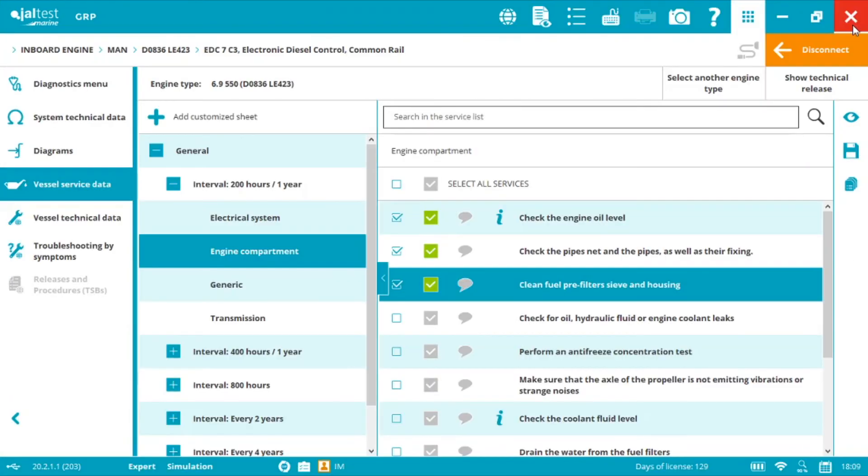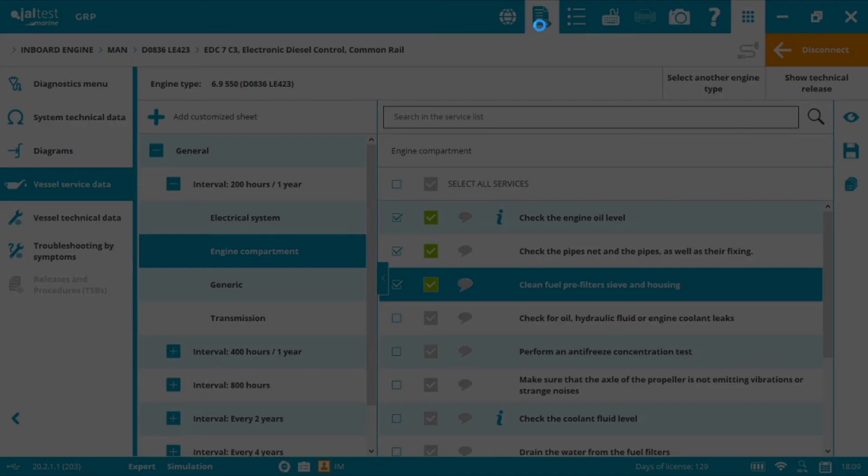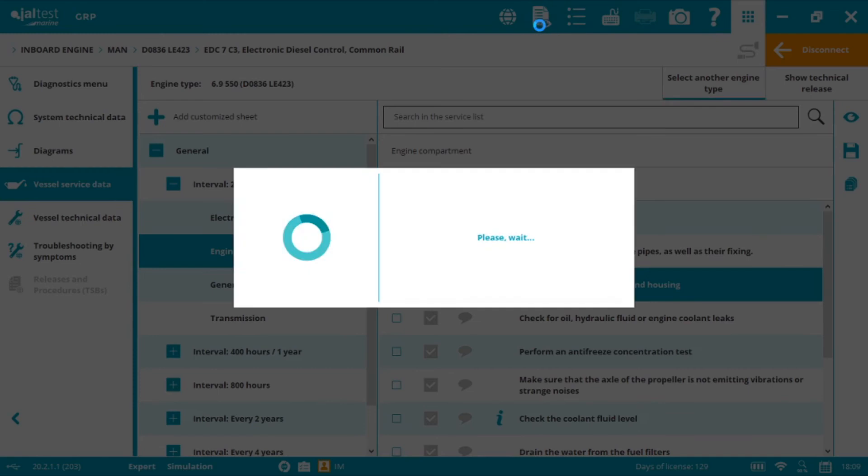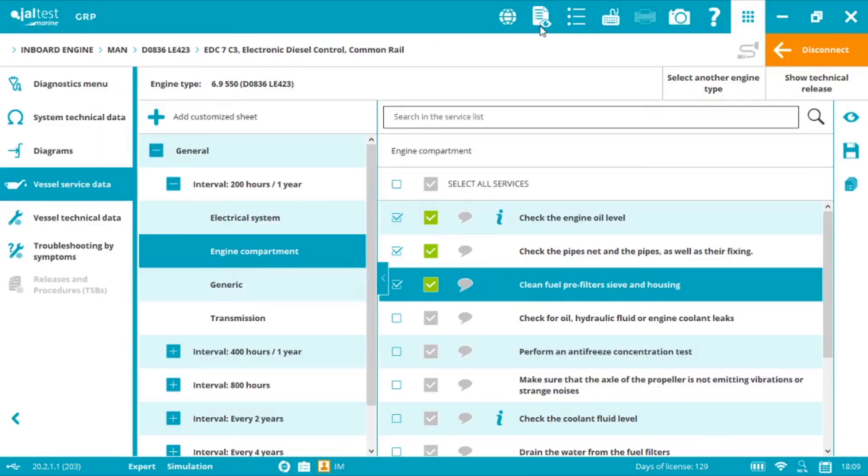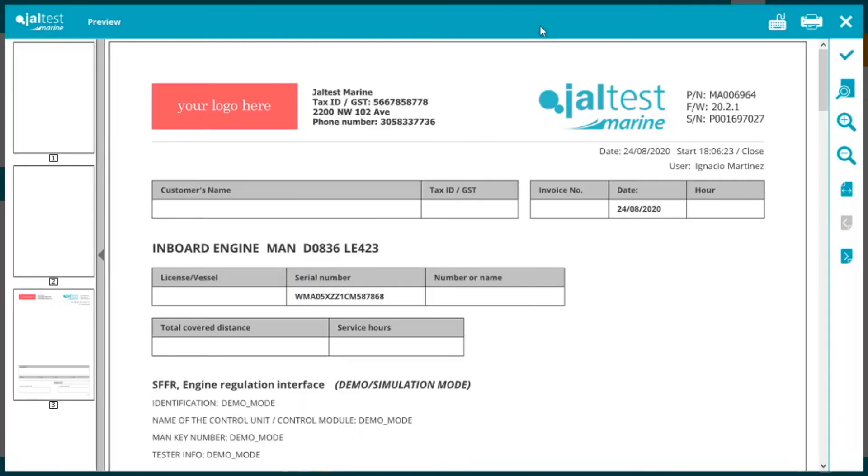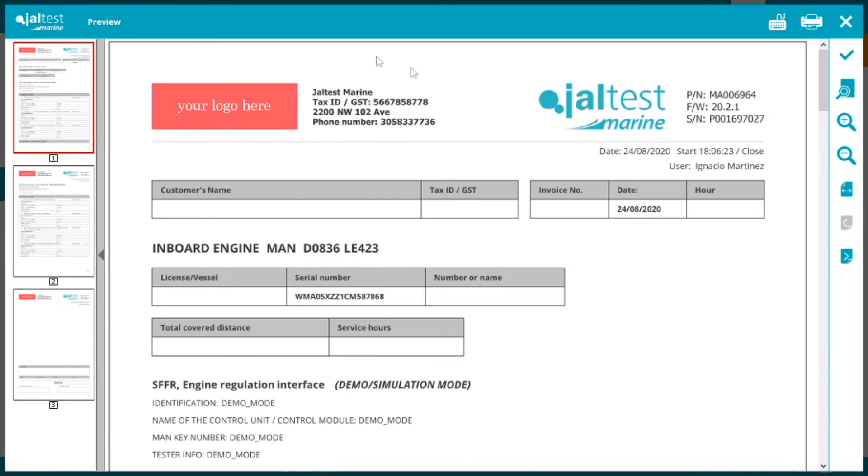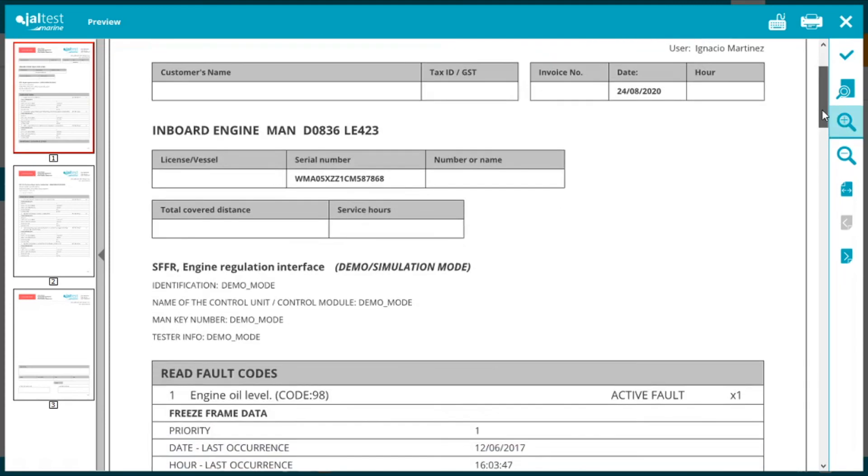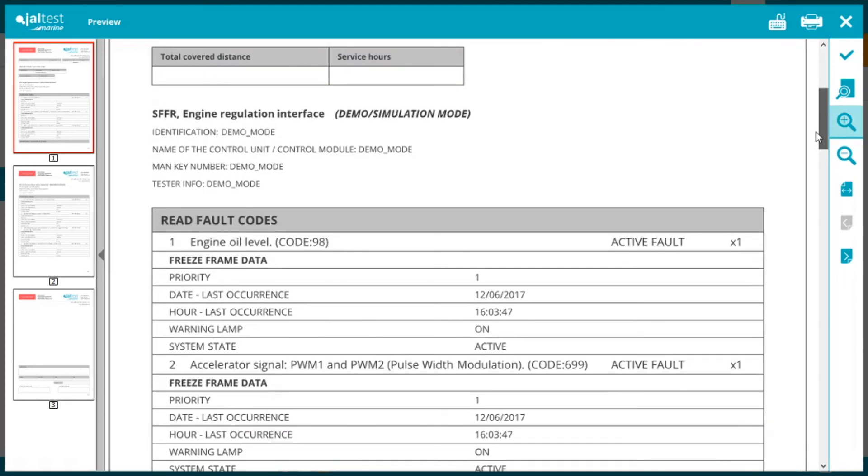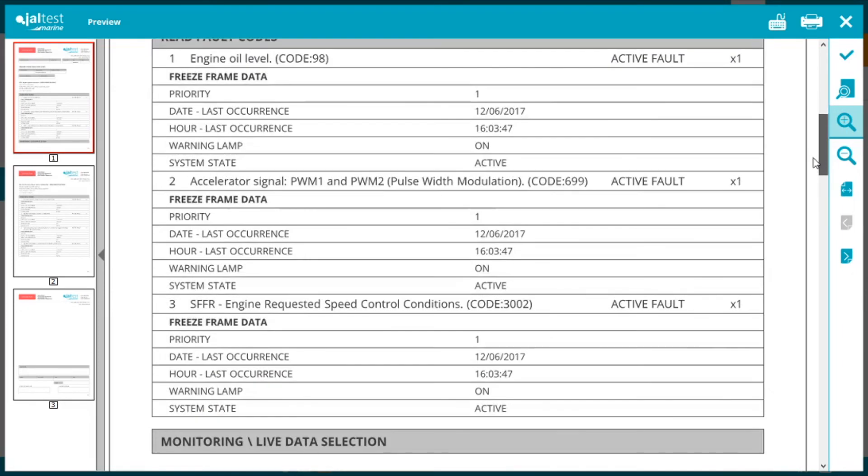Another report very important is the diagnostics report. We can put the logo of our company, company's information. We'll see the date, time, user, customer name, vessel name and everything that we have been doing in both engine and the SFFR.